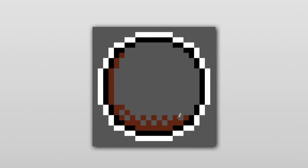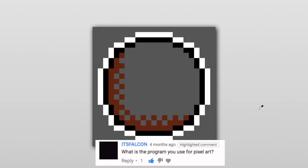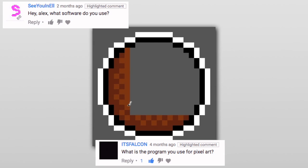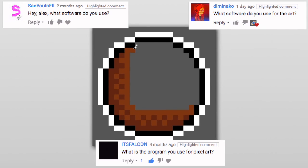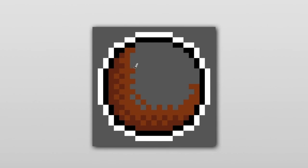Welcome to Pixelbytes. I don't have very long to talk. I decided to answer a question that a lot of people have been asking for fun. Falcon, CUNL, and Domenico asked: what program do I use for pixel art?